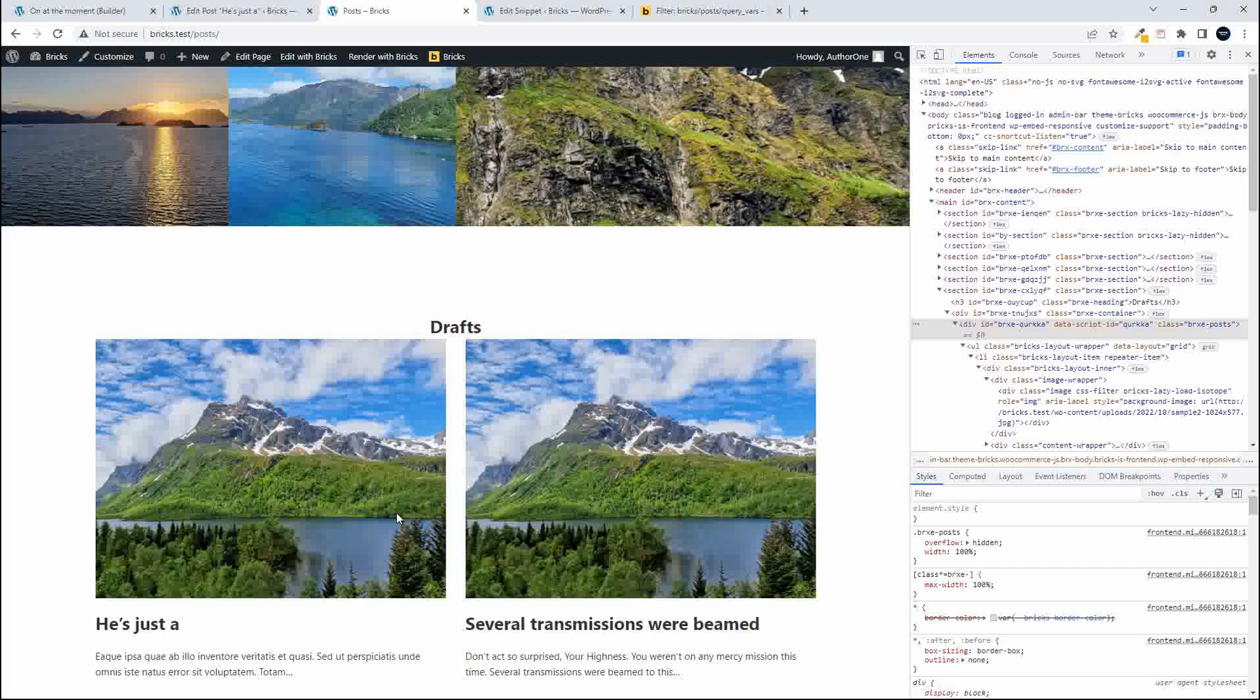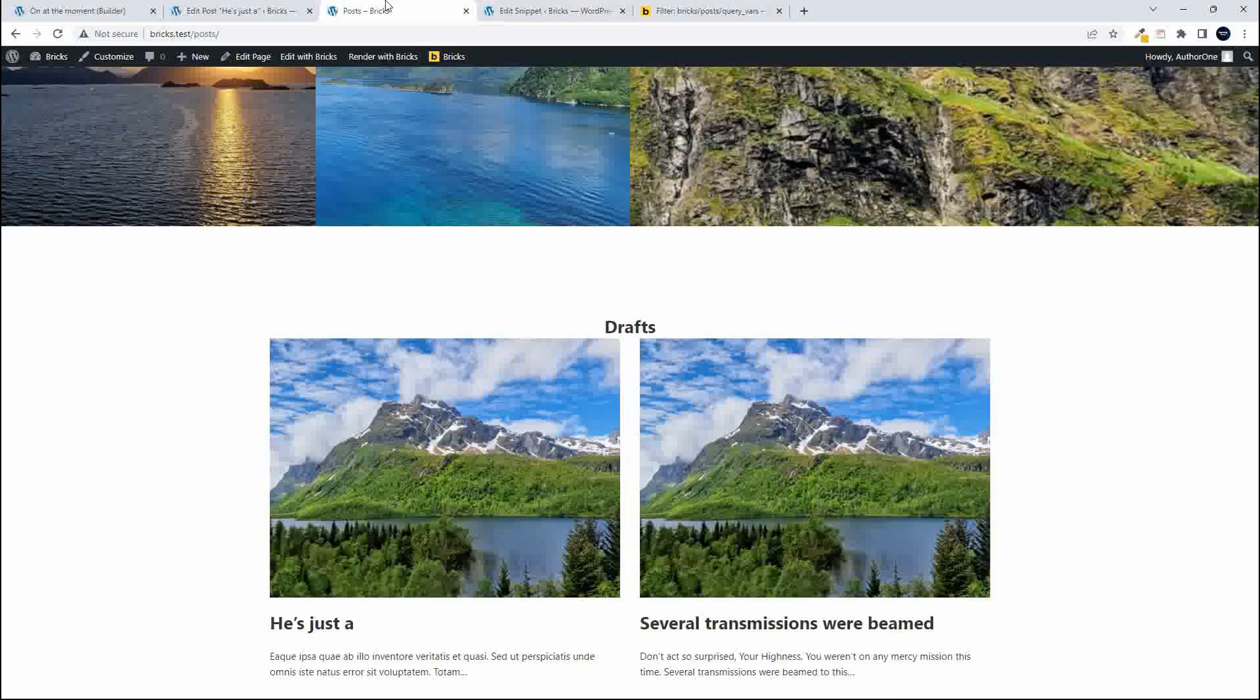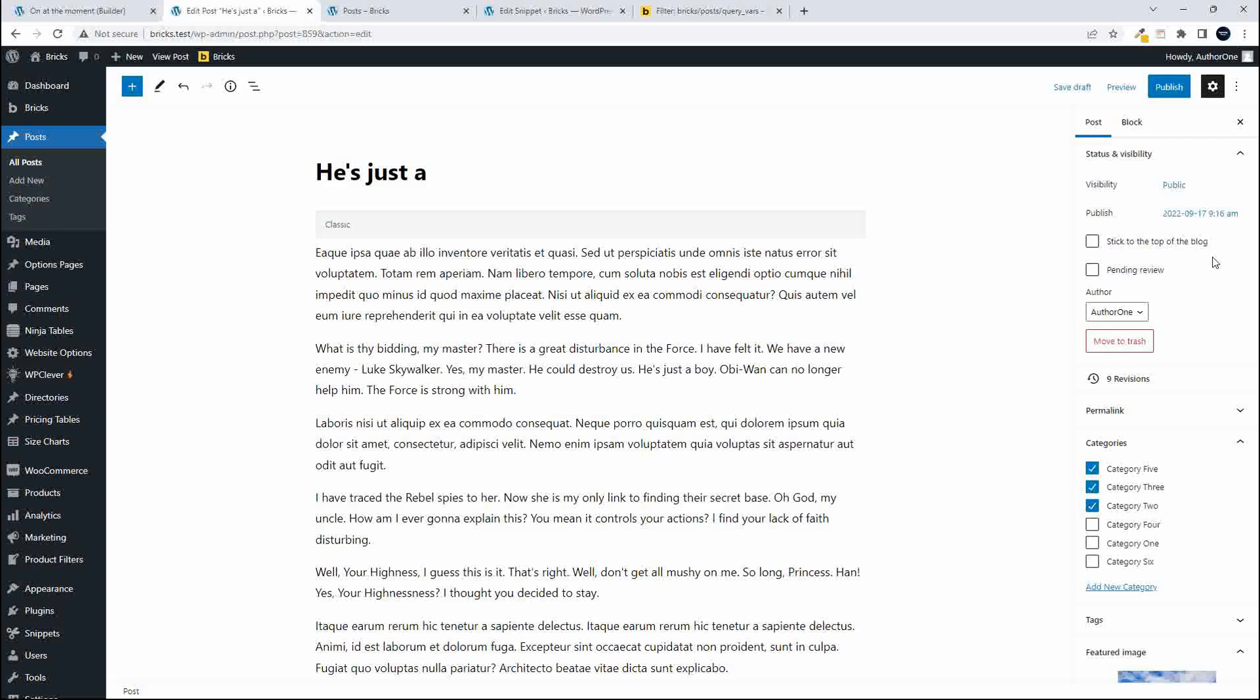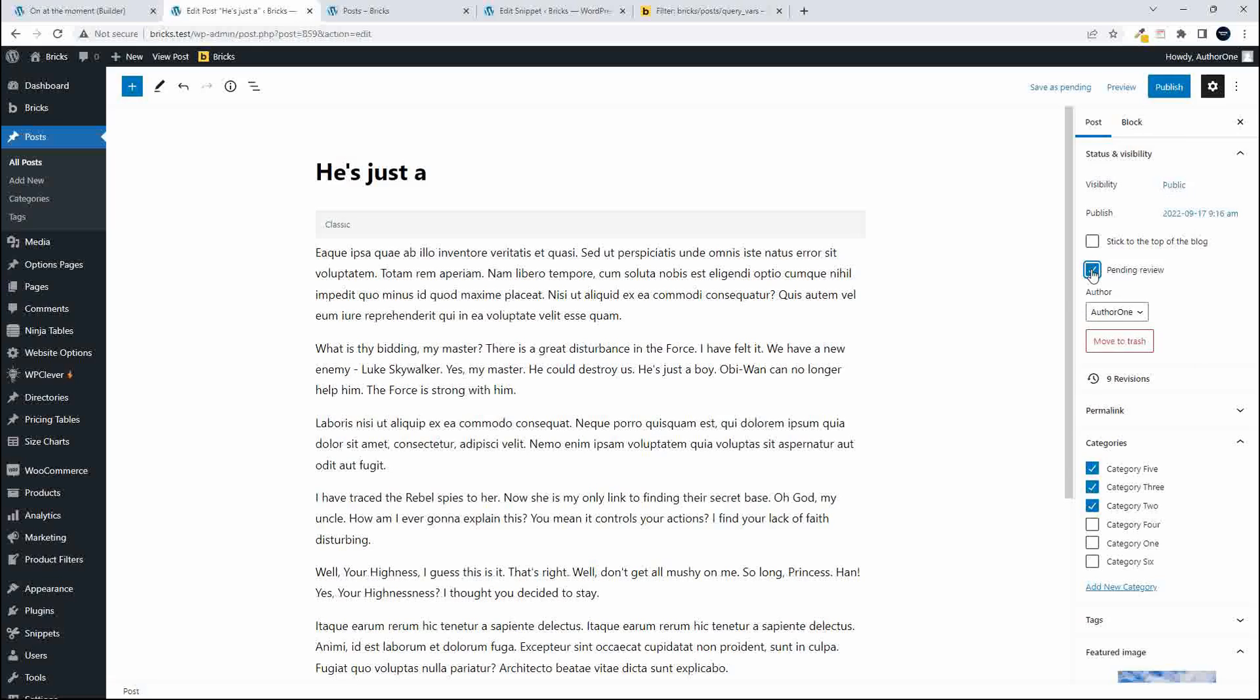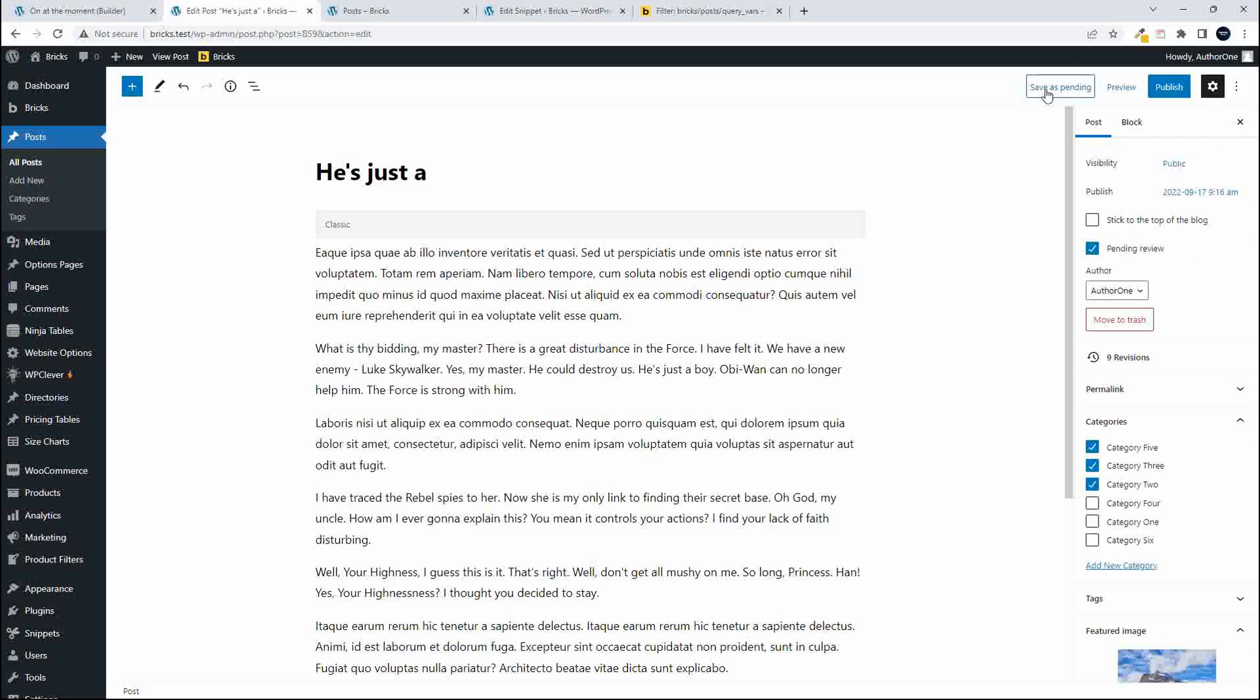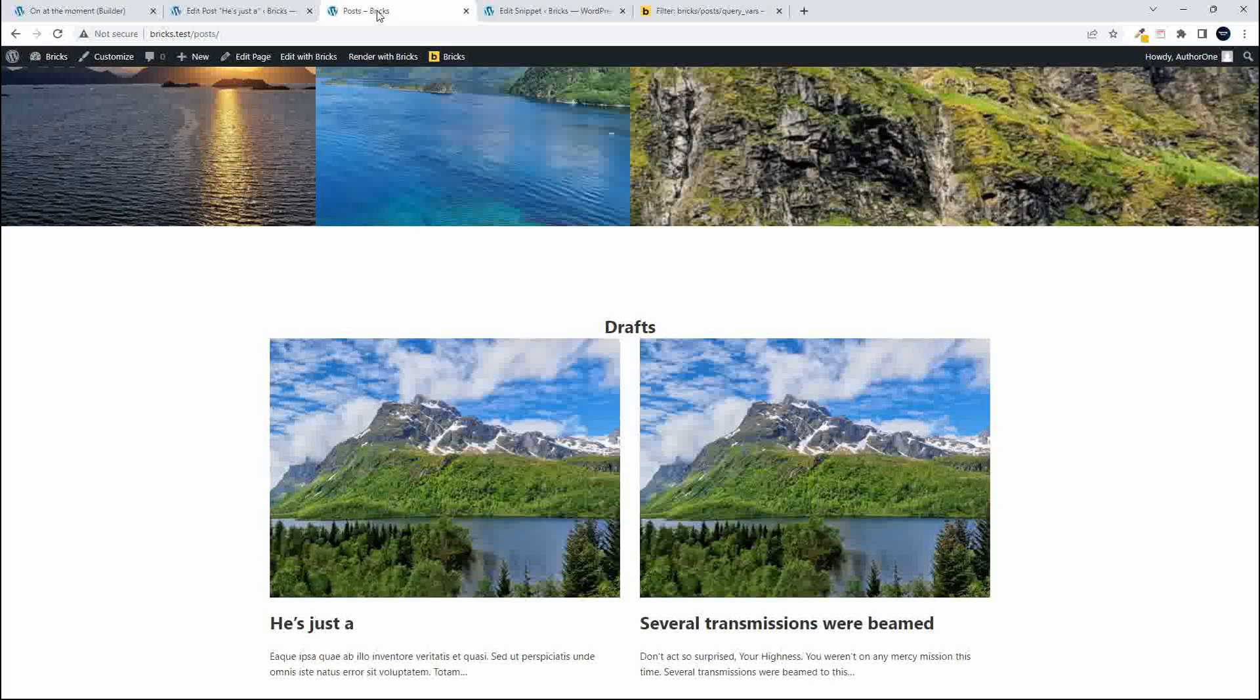And that's pretty much how you would set that up if you wanted to display posts that are in the draft format on the website and that would apply to any status. So if we wanted to change the status to something else let's have a look at the moment the status let's say pending review and save as pending then what I'm going to do is just go over to the posts and refresh.